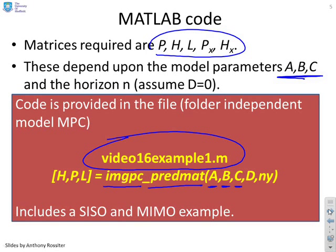And then you see you put in the matrices A, B, C, D and the horizon that you're interested in and the outputs are H, P and L.